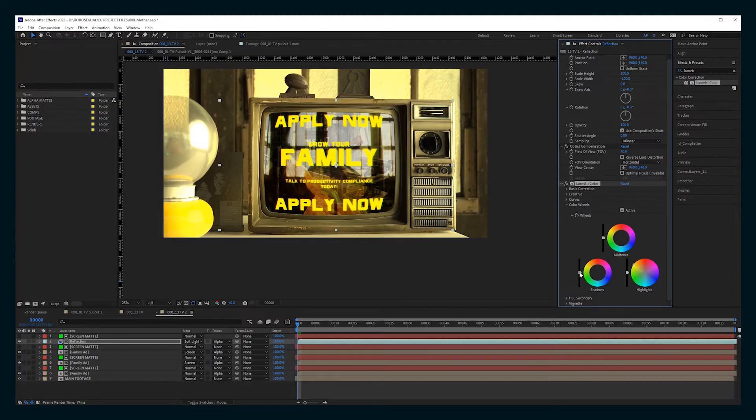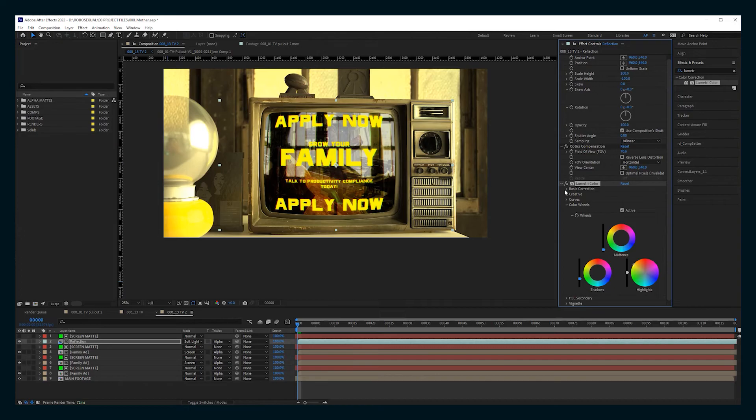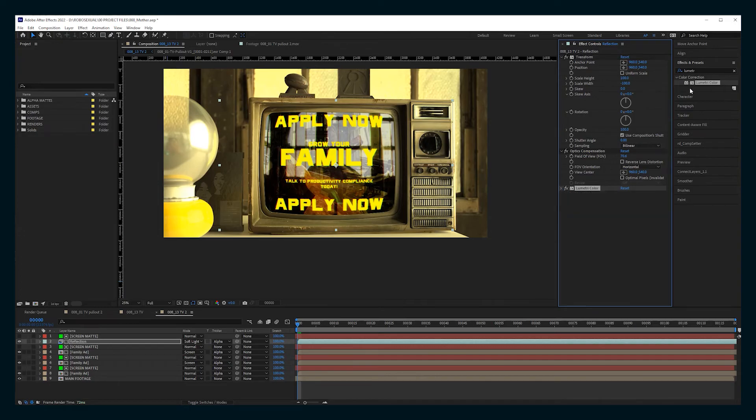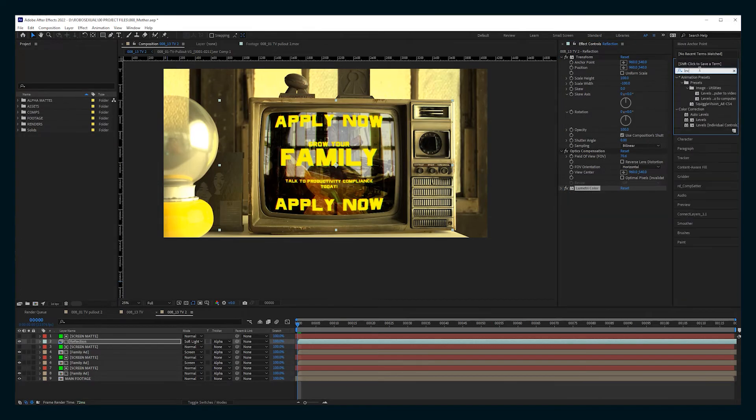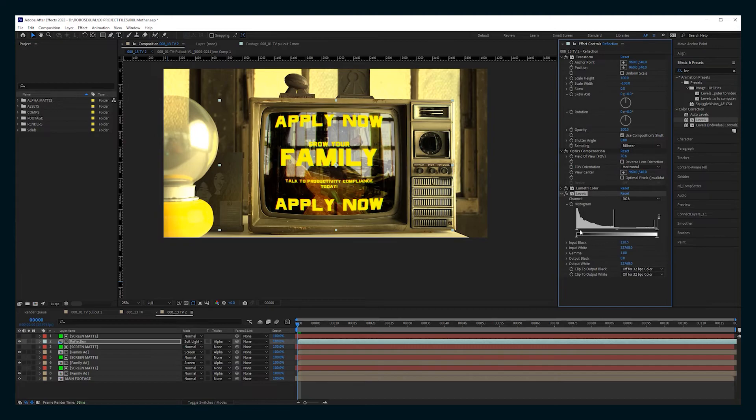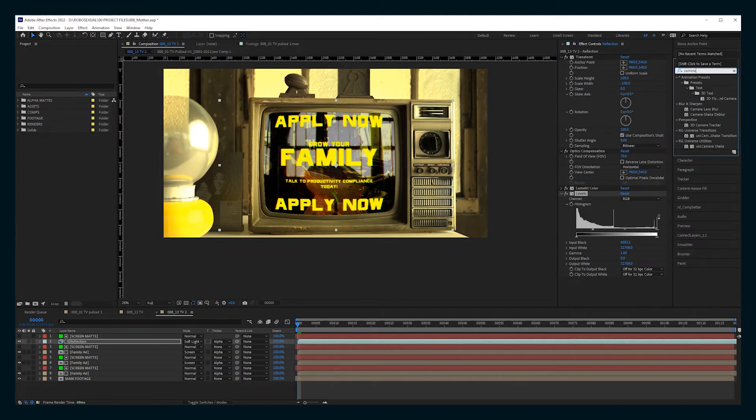I'm also going to add Lumetri on here and just make the highlights of this reflection a more yellow color to match the scene. Maybe bring the mids and shadows down. And I'm also going to set it to soft light.